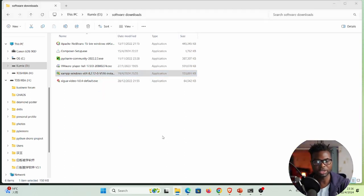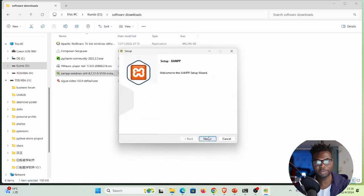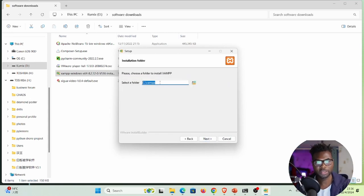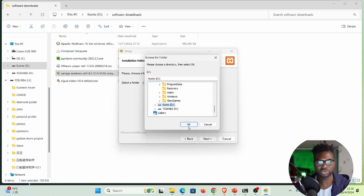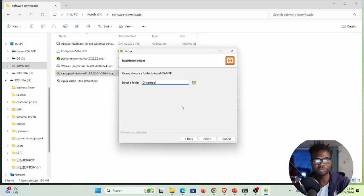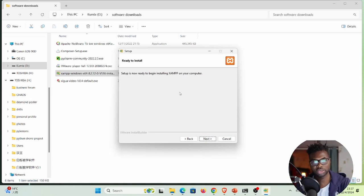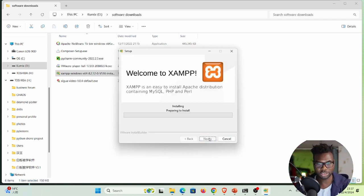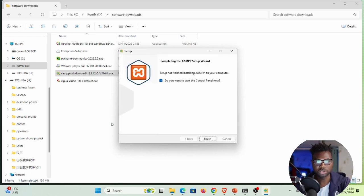Run the installer, click Yes, then Next, leaving the options as default. Choose the installation path — I'm putting mine on the D drive in a folder called XAMPP. Select English as the language, then click Next and proceed through the setup.